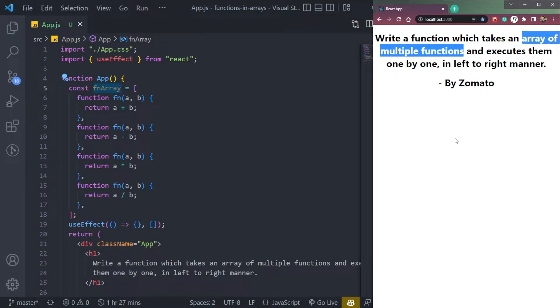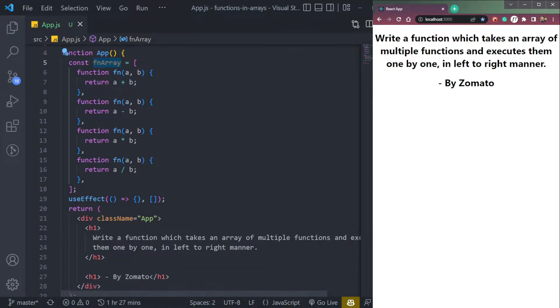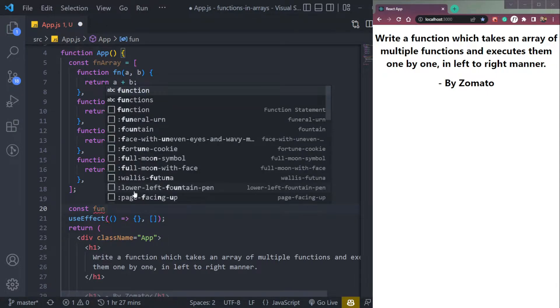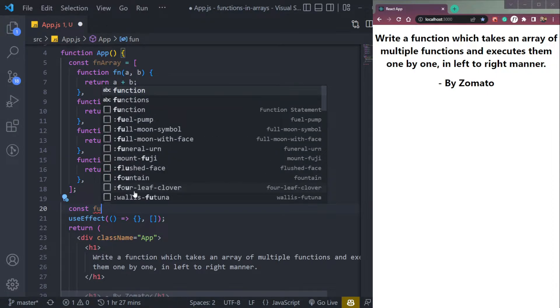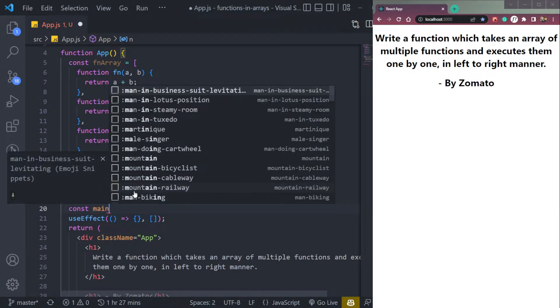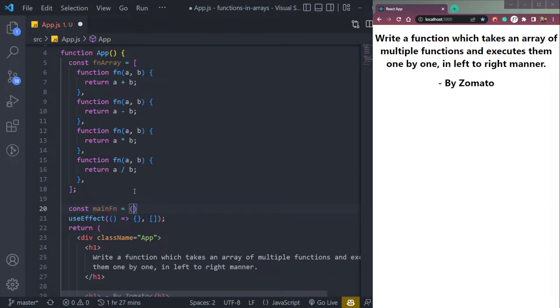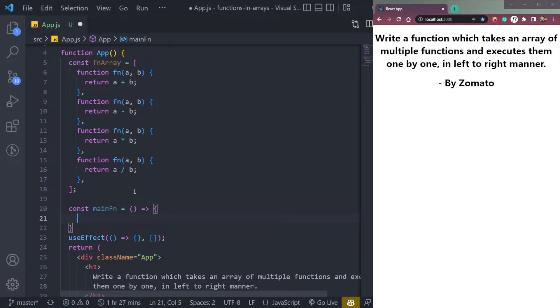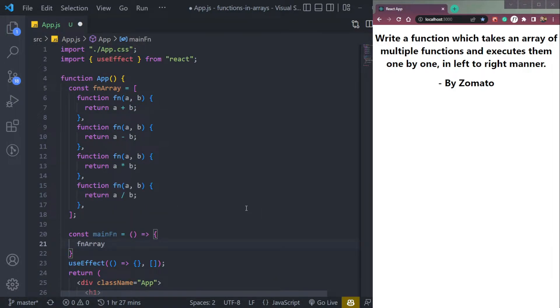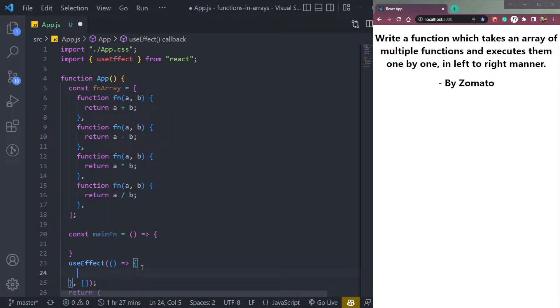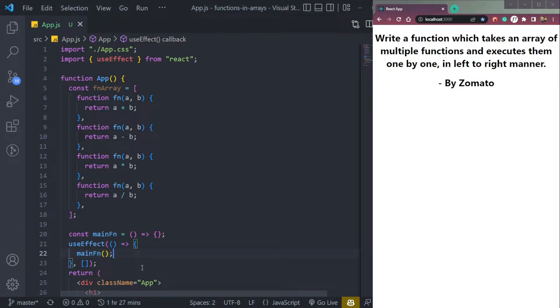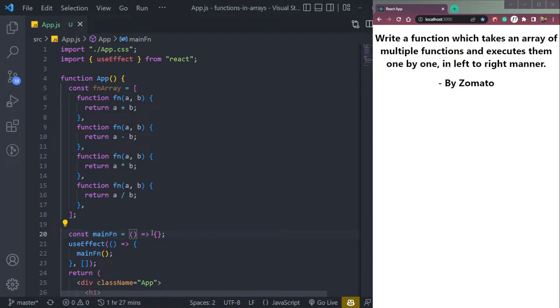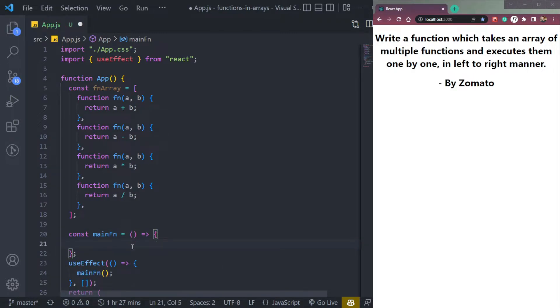Now let's execute it. So let's create a function, a main function that it says in the question. So write a main function, const mainFn. We can make an arrow function. Inside this, we can call this array using map method simply. But first we have to call this function in useEffect as well if you want to run it on page mount. Here we have to write.